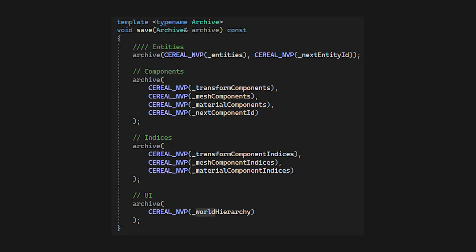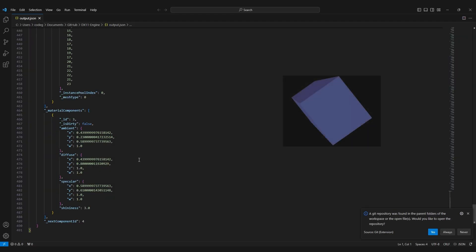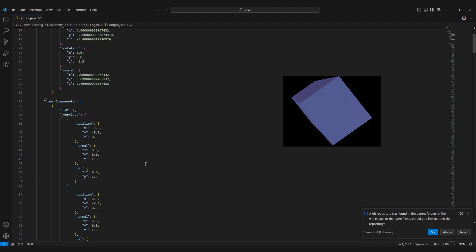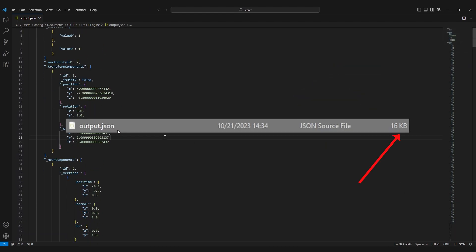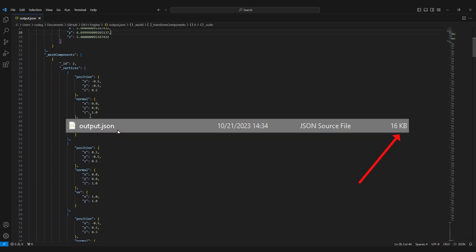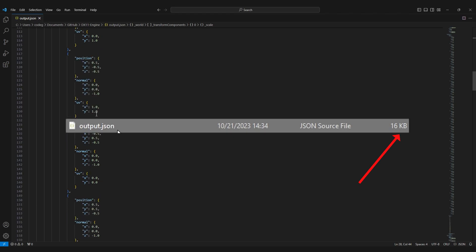The world has the ECS system, so it loads entities, components, IDs, etc. Anything we need to fully restore the world. And that's it! We provide an output file and here it is, our world saved in a readable format. The saved file isn't too large in size, but let's try saving a sphere this time.